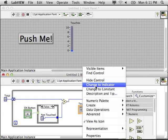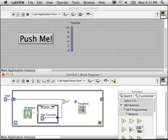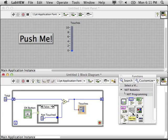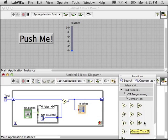Looks like I made a mistake. My numeric was a control. I need to change that to an indicator. Wire that total into my touches indicator.